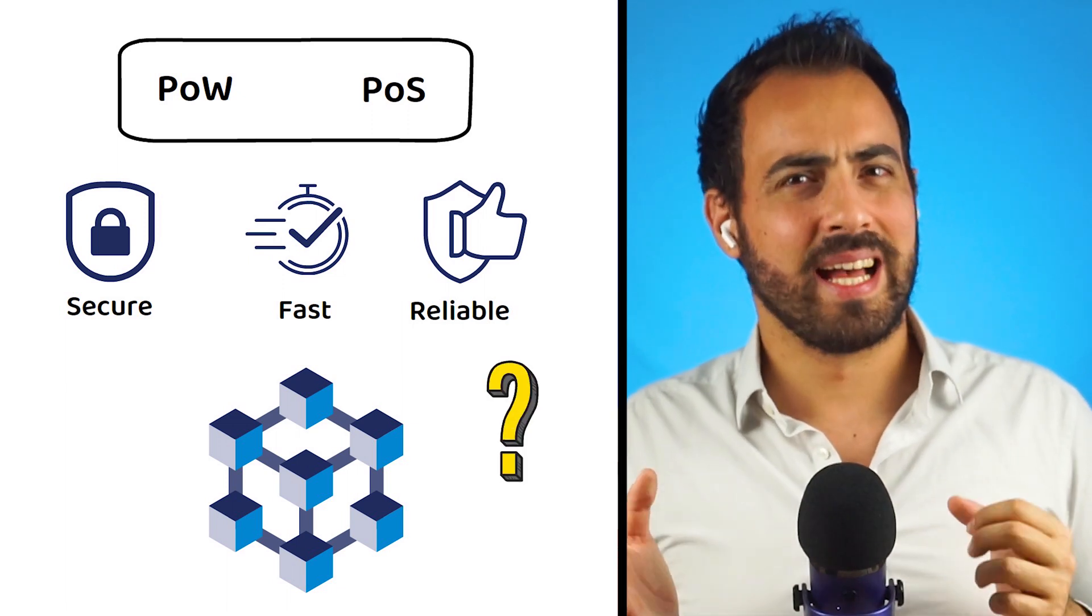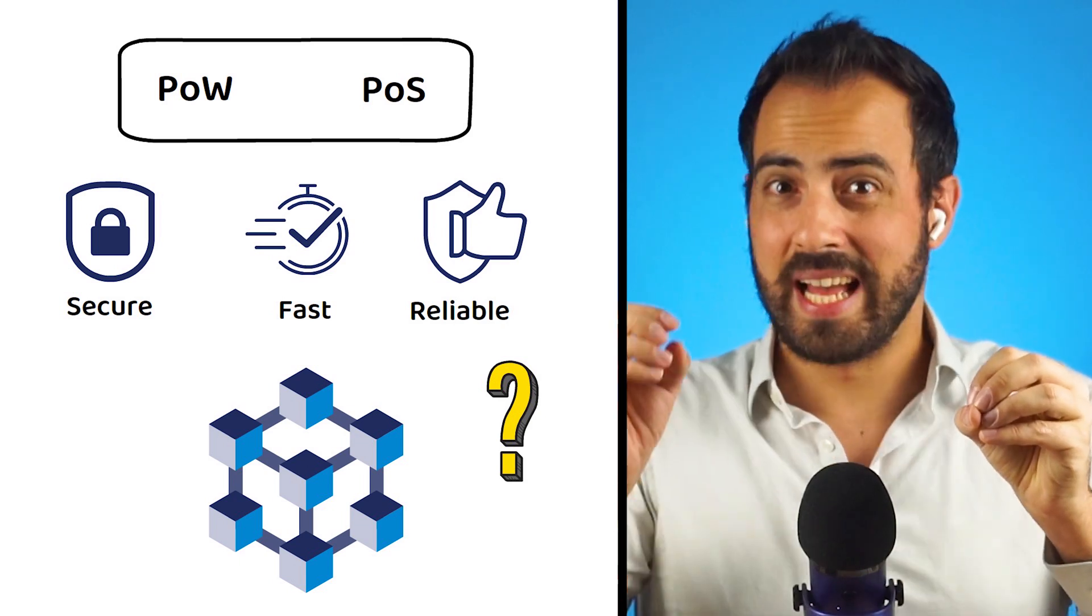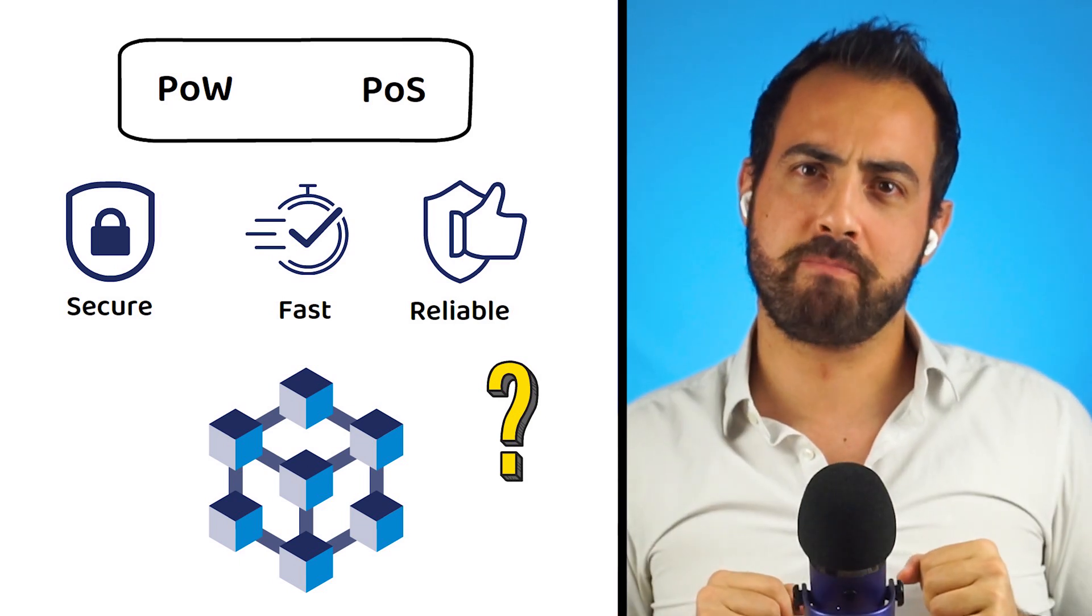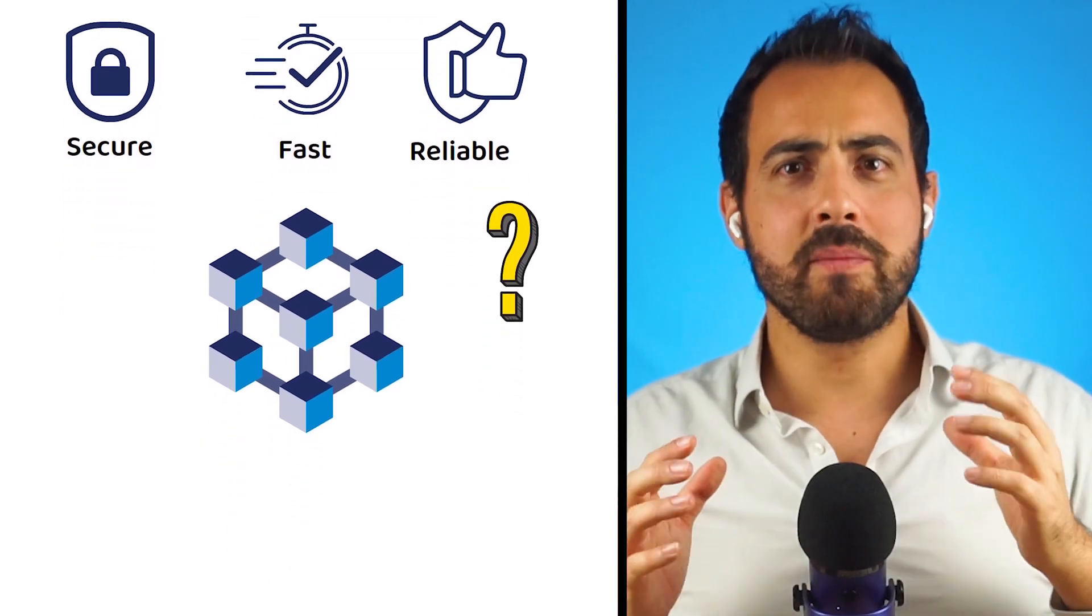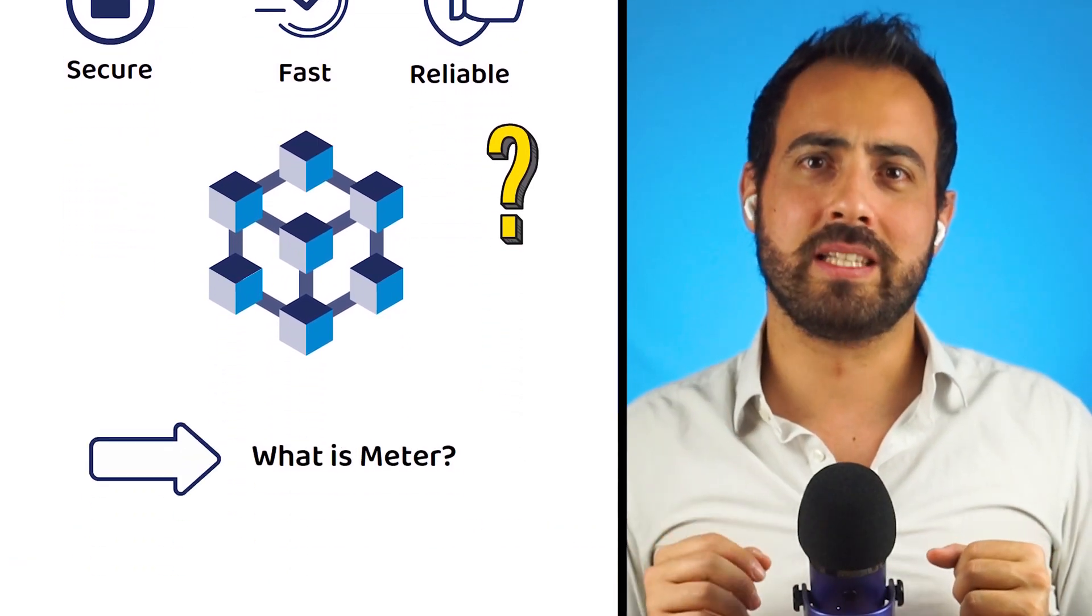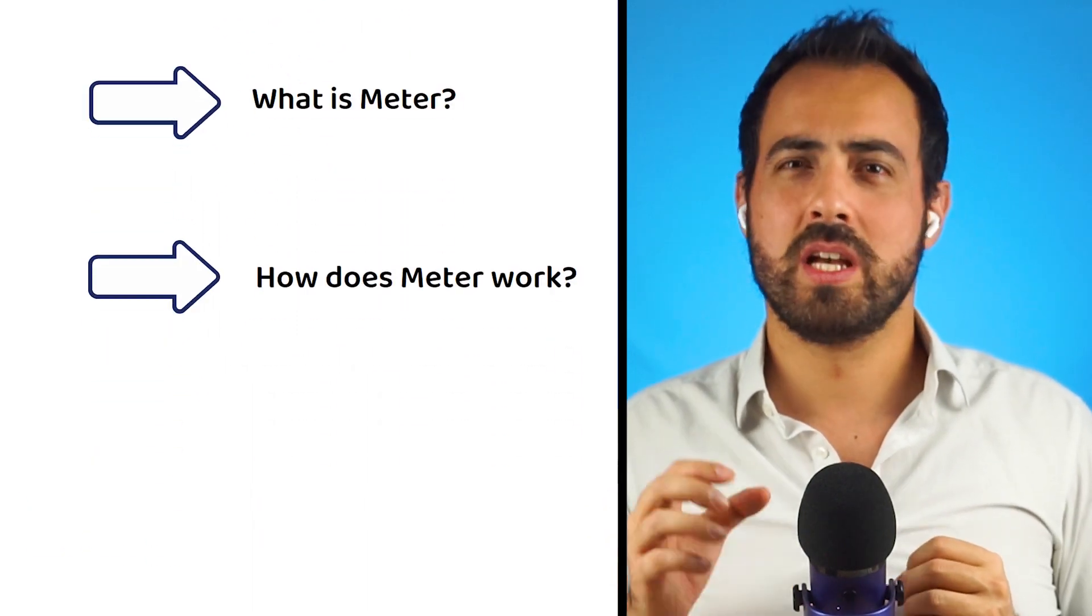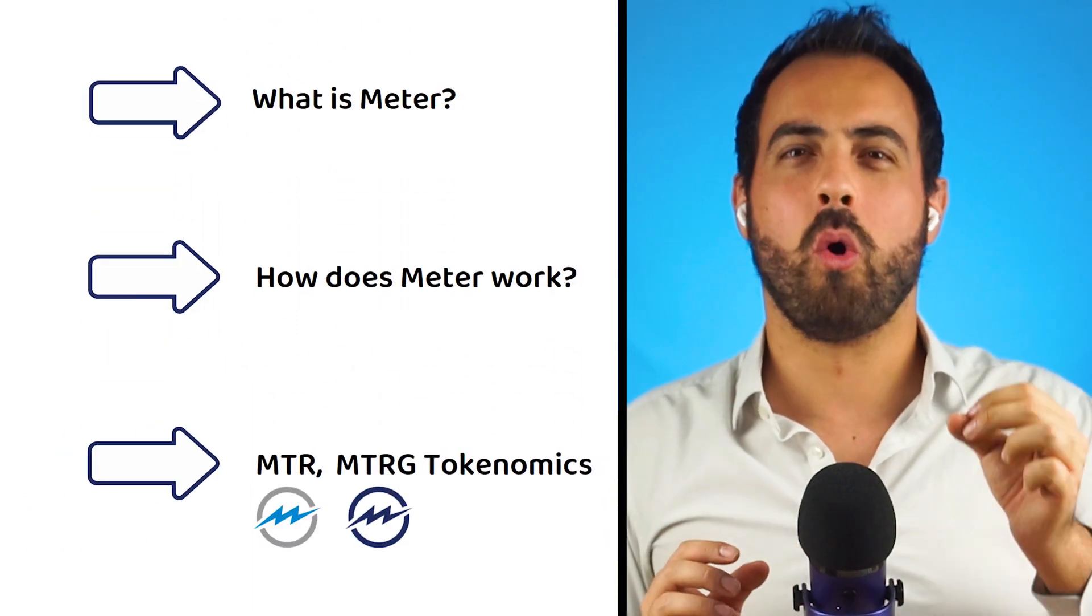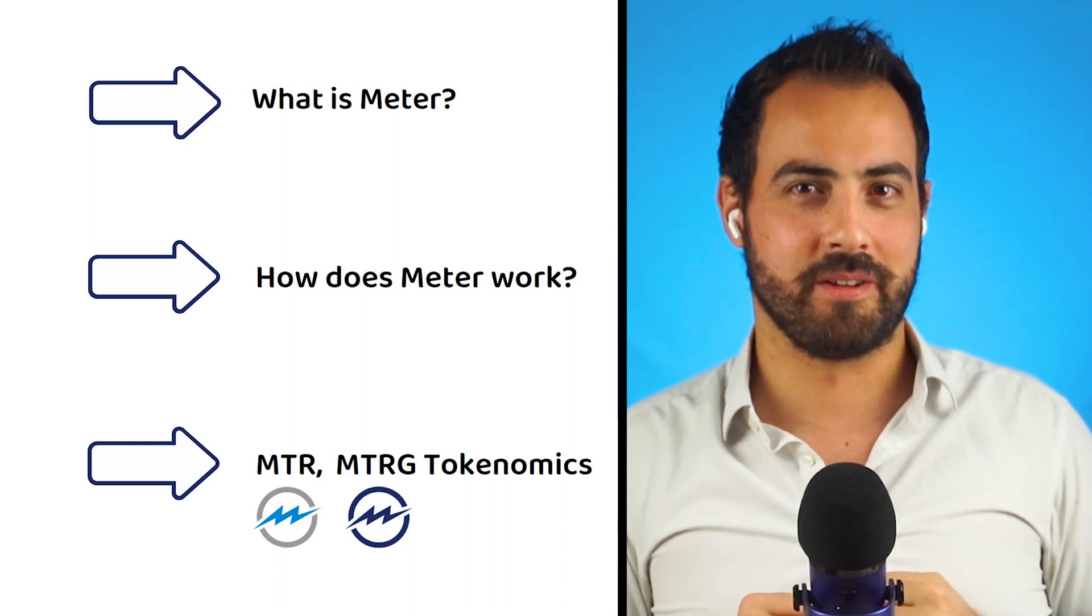And how is it possible to combine proof-of-work and proof-of-stake all in one blockchain? Keep watching, as in this video I am going to explain what Mitter Protocol is, how Mitter works, and what the tokenomics of the MTR and MTRG tokens are.